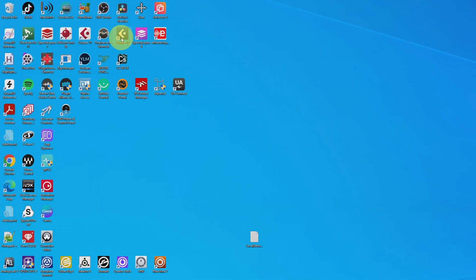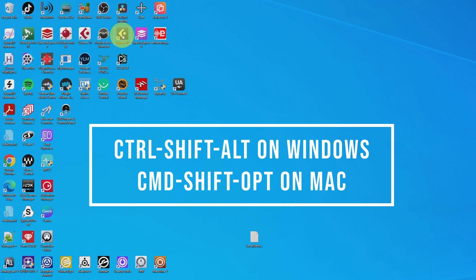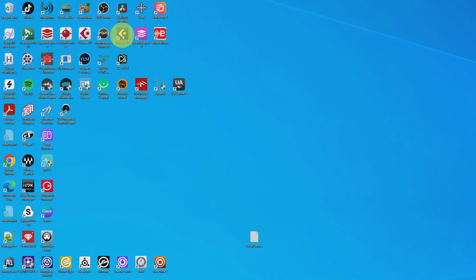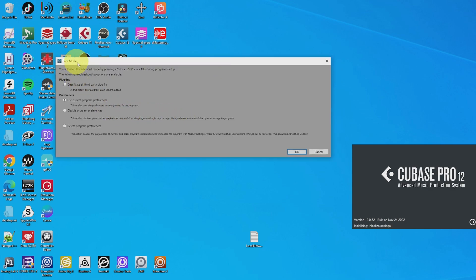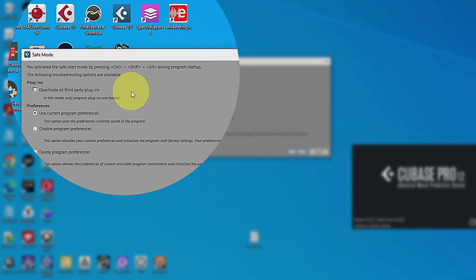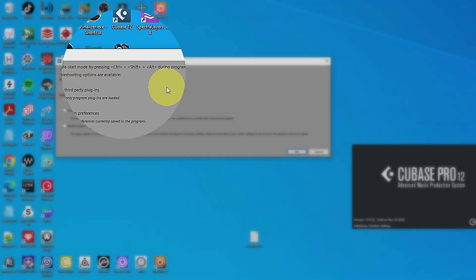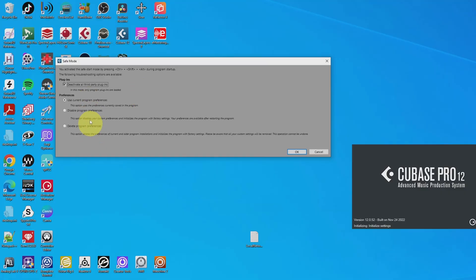So here's my Cubase. The idea is that as soon as I've opened up Cubase, I need to press Ctrl+Shift+Alt to enter the Safe Mode dialog, which gives me the option to disable third-party plugins. You really have to be pretty quick, but as you can see, you get this dialog: Safe Mode. It reminds you that you activate Safe Mode by pressing Ctrl+Shift+Alt during program startup, and the following troubleshooting options are available. This is the one we care about now — to deactivate all third-party plugins, so that if Cubase starts and your project loads, you know it has something to do with a third-party plugin. The options below are in case there is any corruption of program preferences, but that's not something I'm going into now.